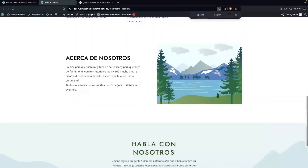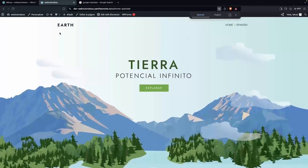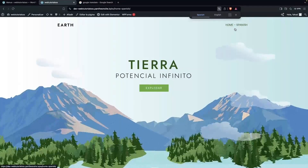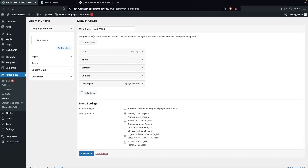If you want to go back to the English page, we need to enable this menu on the primary menu of the Spanish panel as well. Check that option and click Save Menu so the navigation is available on the Spanish version of the site too.